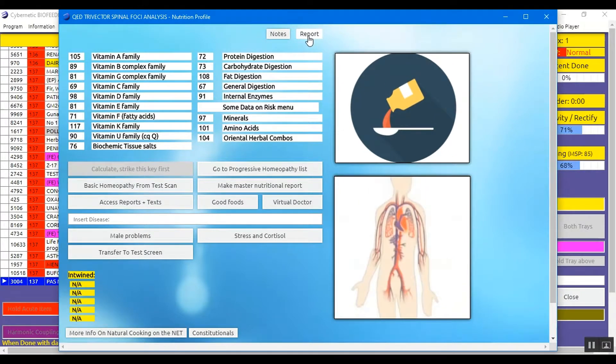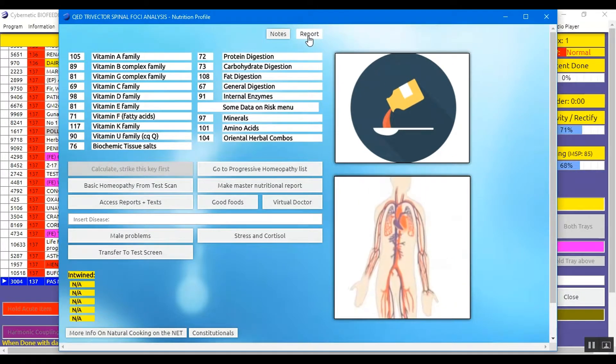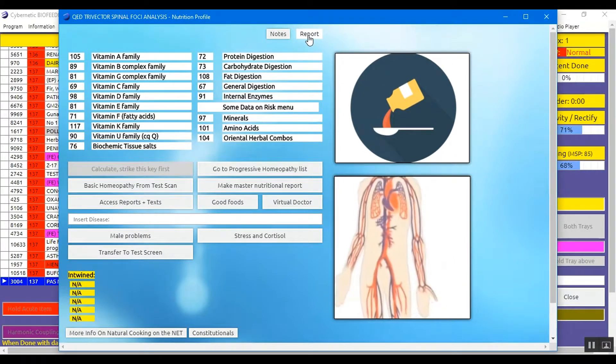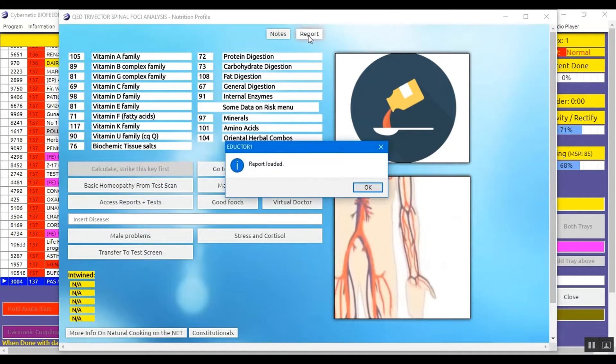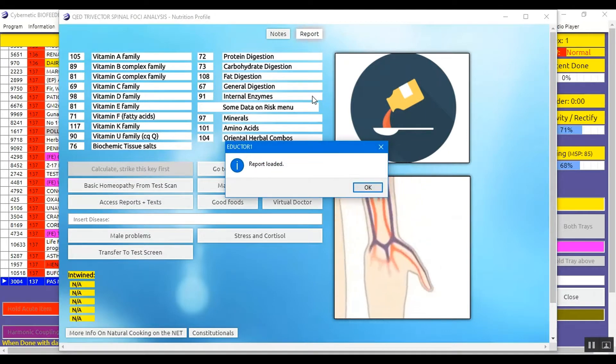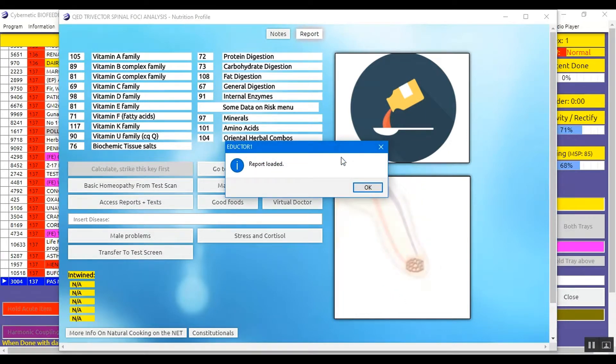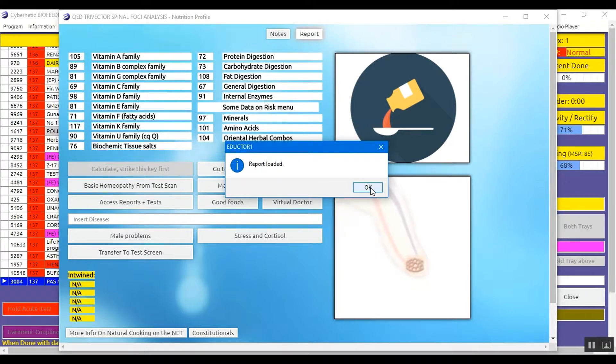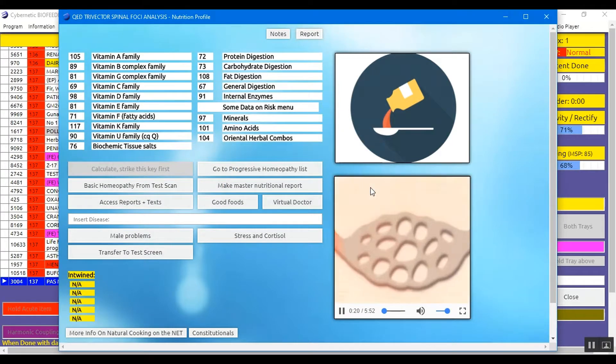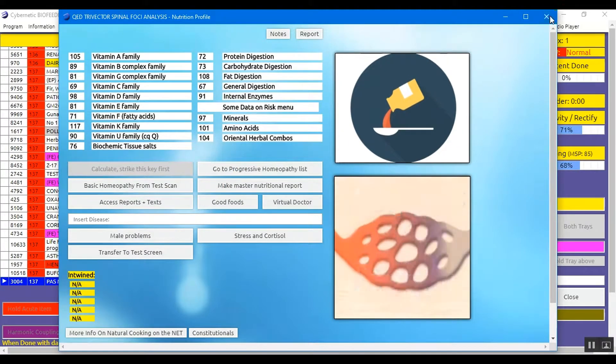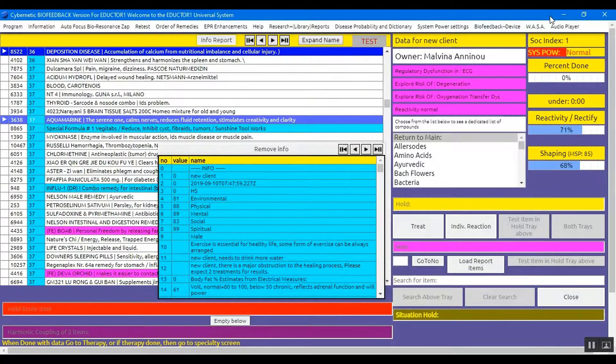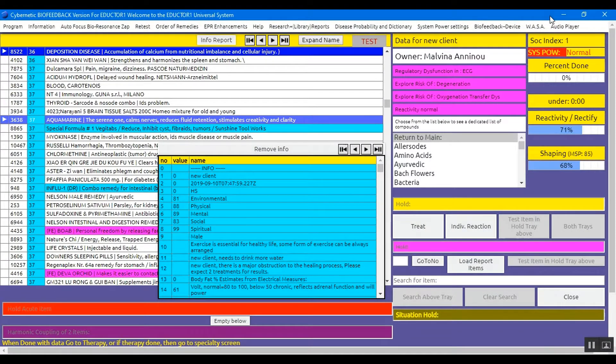And here on the top we have a button Report. We press that. And this shall load all the information into the Simplicity Report. Report loaded. And we close this panel. Now you are ready to download your Simplicity Report.